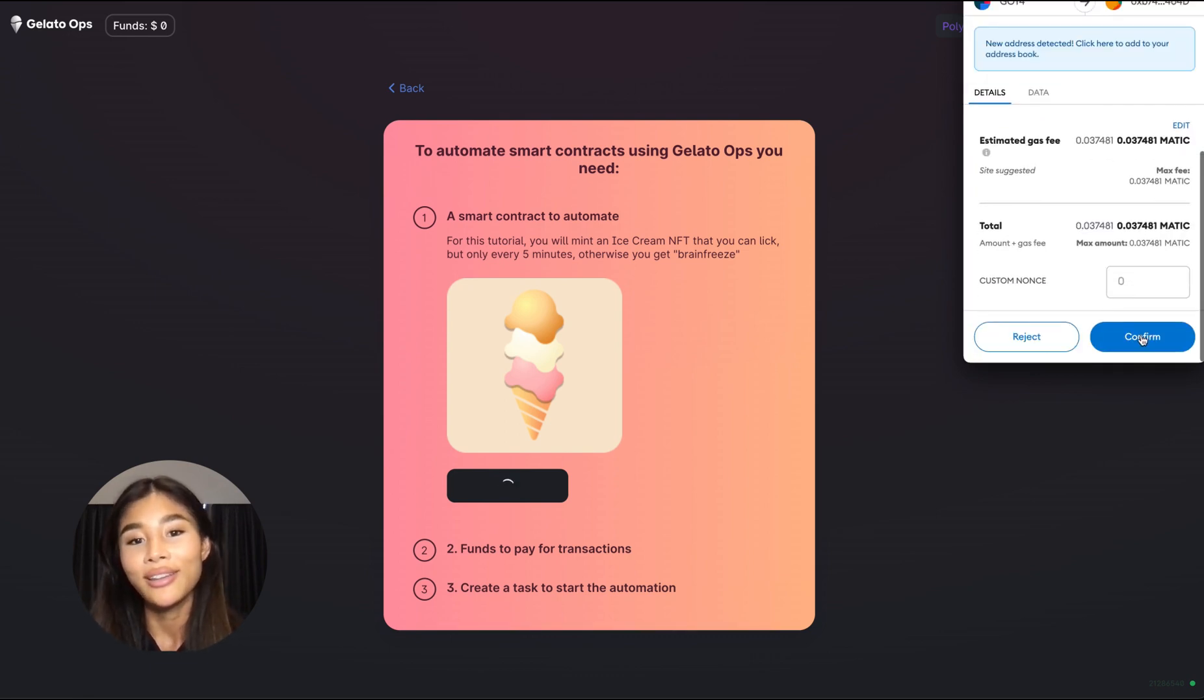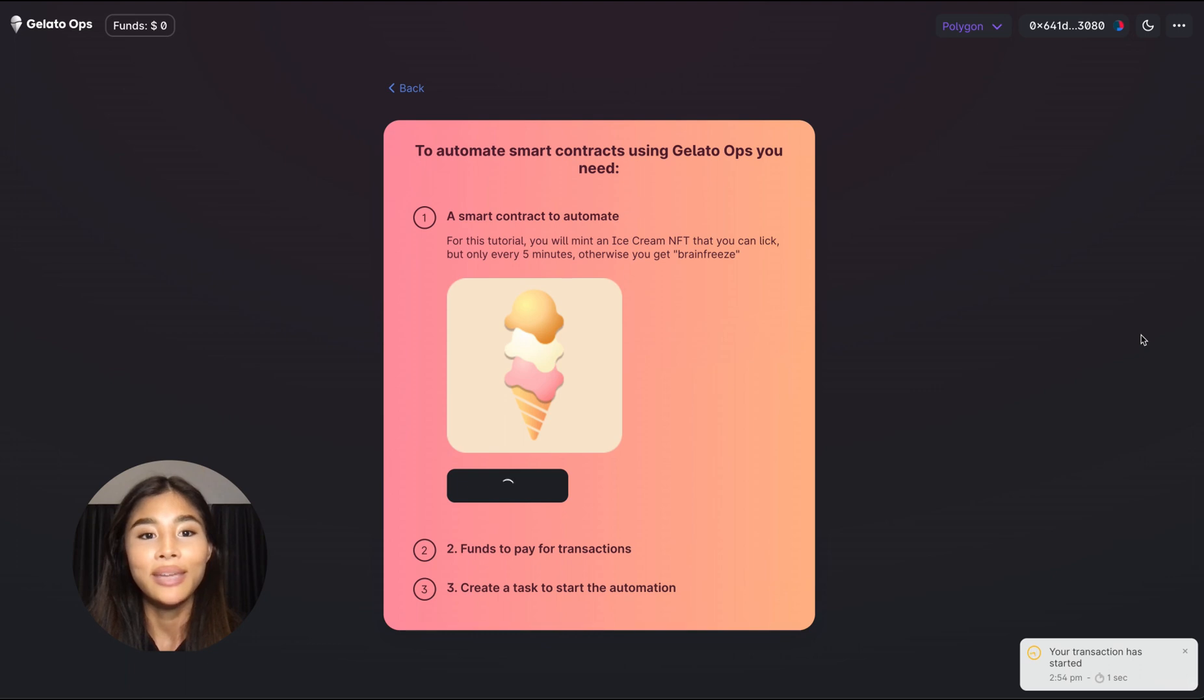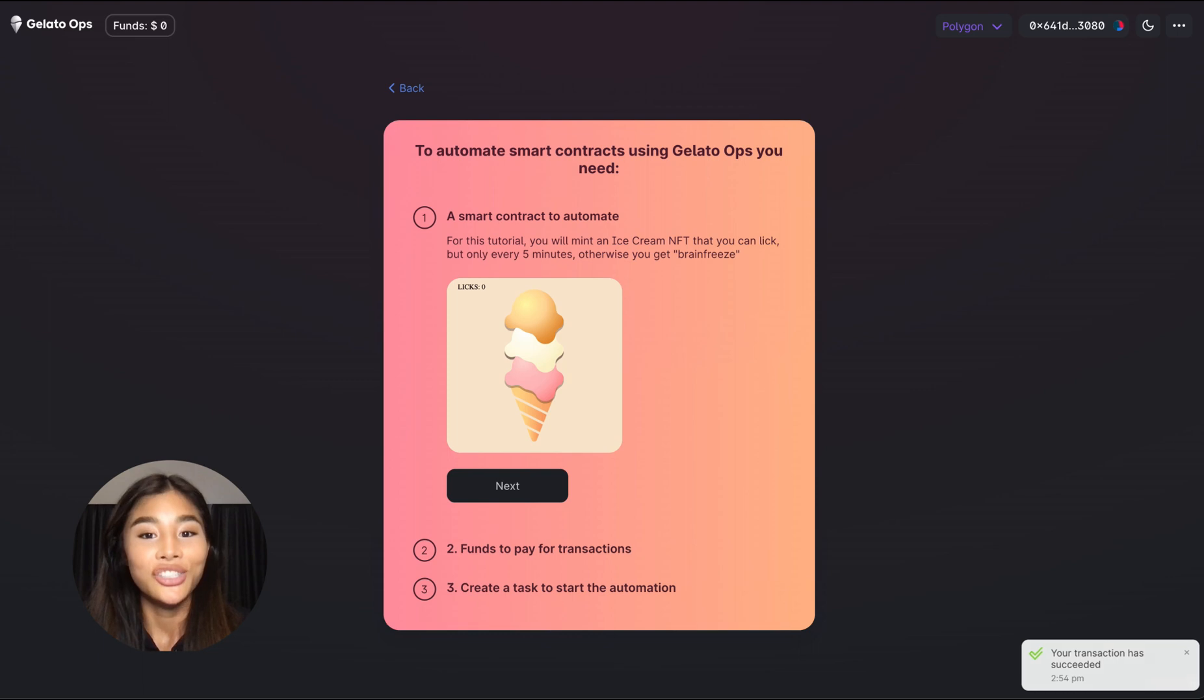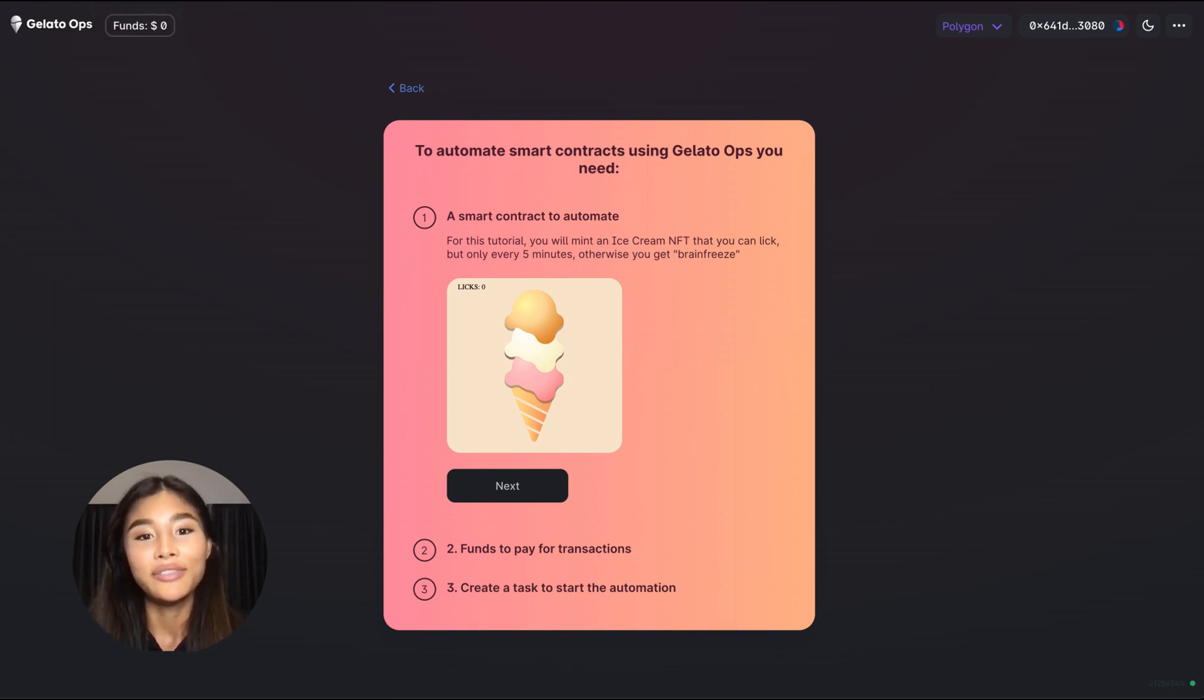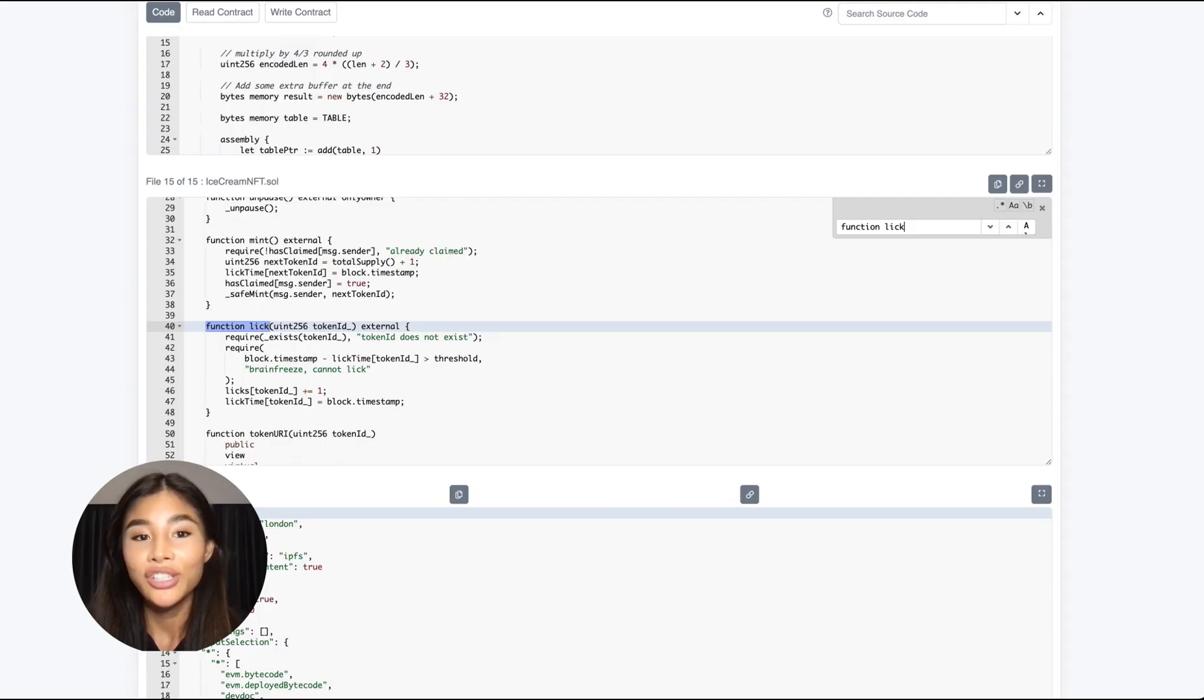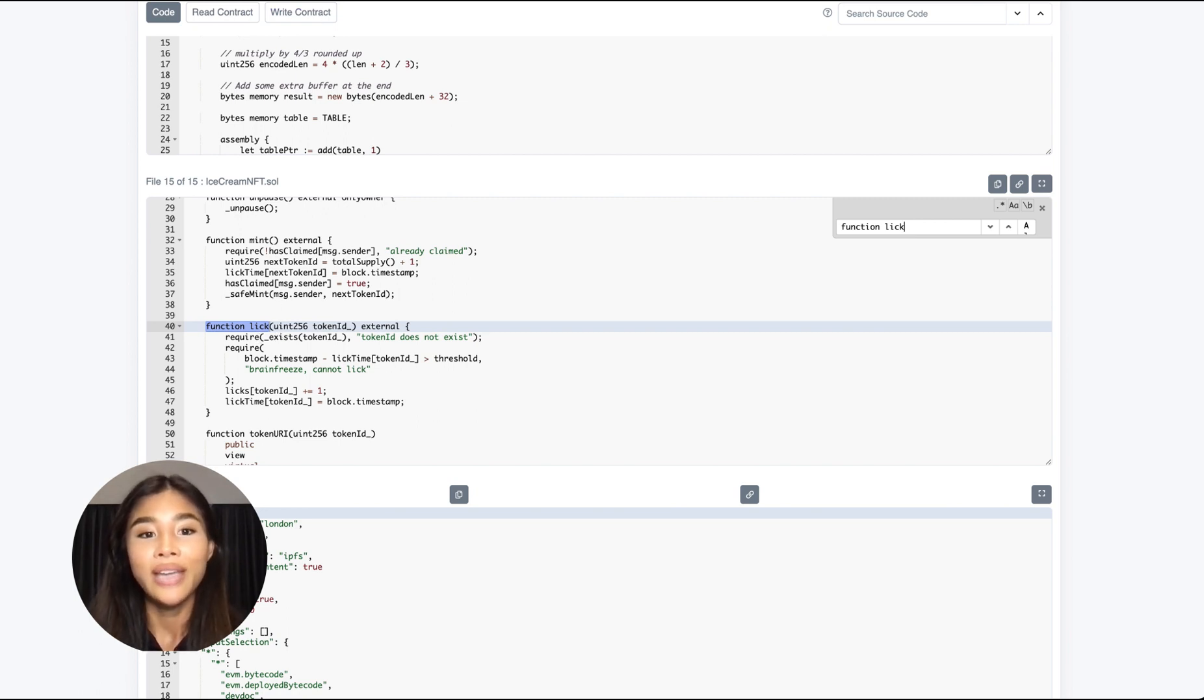However it is not a regular NFT, it is special in the sense that the image actually changes dynamically over time. And this is because this NFT smart contract has a function called Lick. And this function enables everyone to lick the NFT resulting in the ice cream being slowly eaten until only the ice cream cone is left.